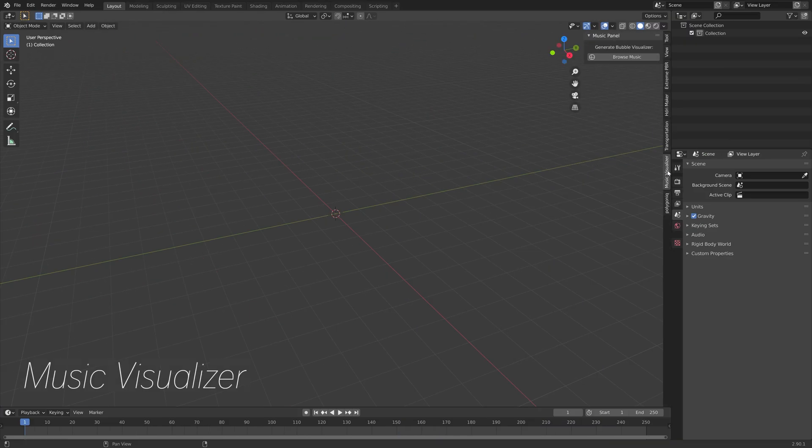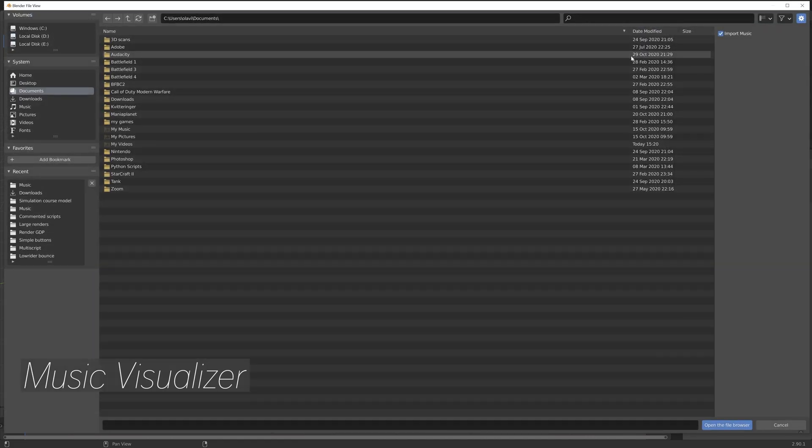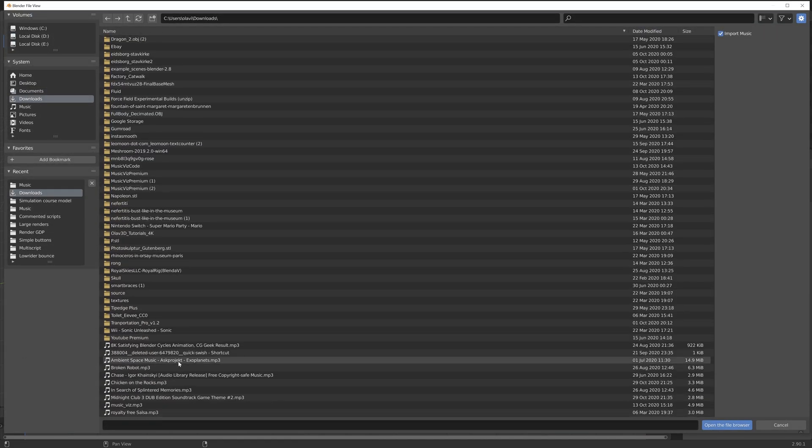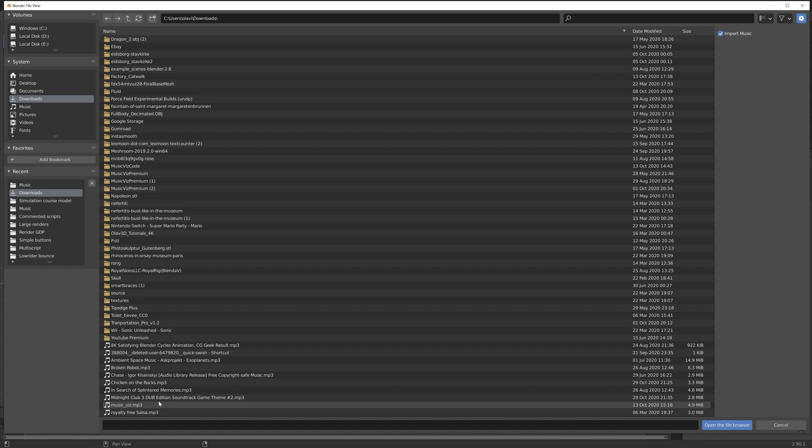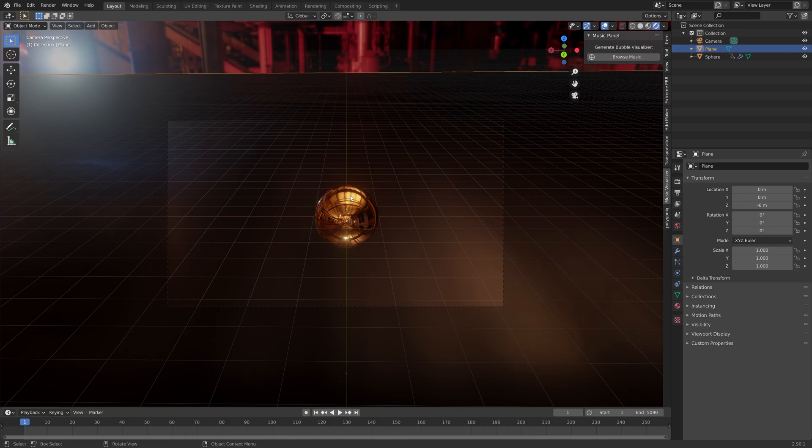And it's a music visualization add-on. We just select a song, and it's automatically going to generate a simulation for the music.